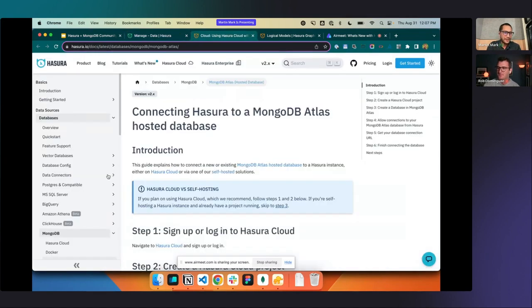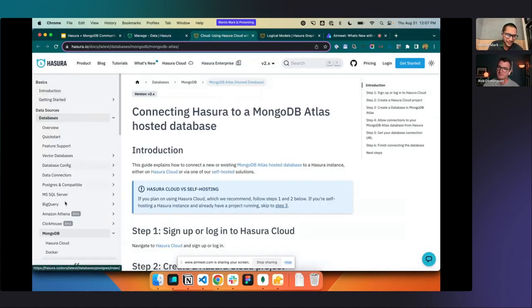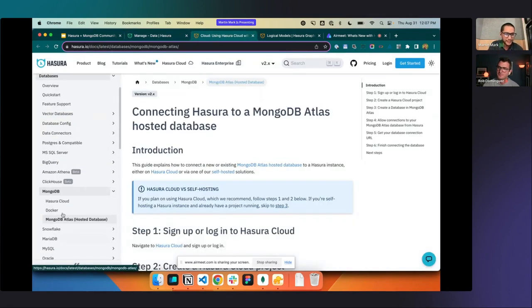Again, I recommend you go and actually check out our docs. They've just been updated.